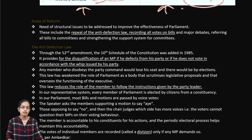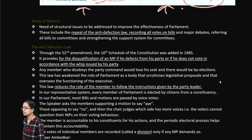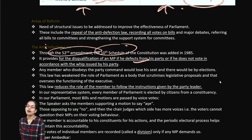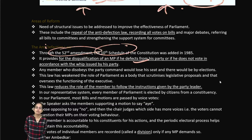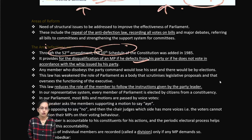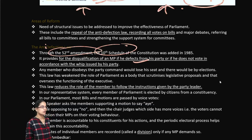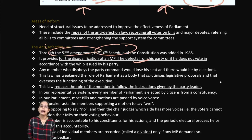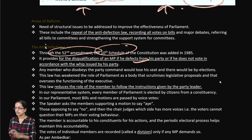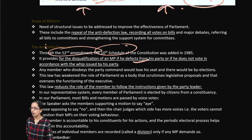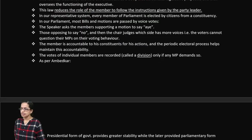The anti-defection law relates to the 52nd Amendment and the 10th Schedule. It provides for disqualification of a member of parliament if they defect from their party. A person who is not loyal or does not obey the party whip can face disqualification under this provision, where votes are recorded as divisions.